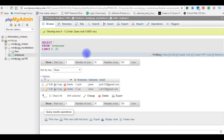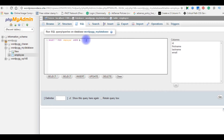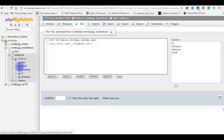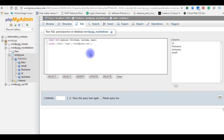Now the second method is using the INSERT statement. Click the SQL tab and delete the default statement. Write: INSERT INTO my employee table, specifying the fields — first name, last name, and email. Notice that the ID field is missing; when I created the table, I set the ID as an auto-increment column.